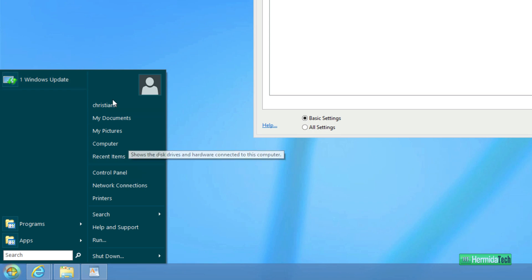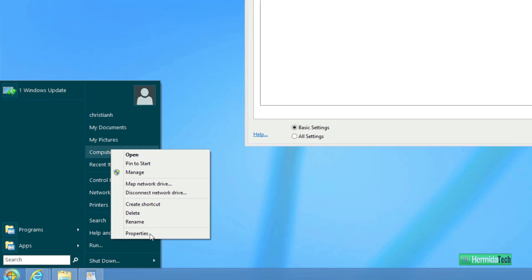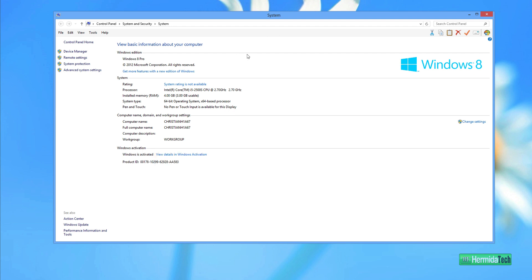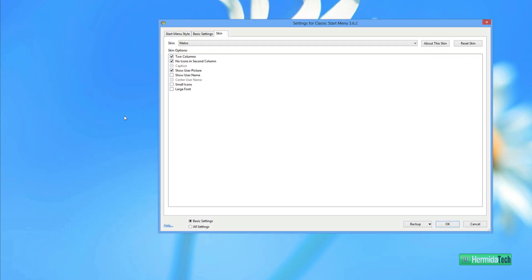And again, you have everything that you had in the old Windows 7. There's the properties there. It shows you what I'm running, all that stuff.